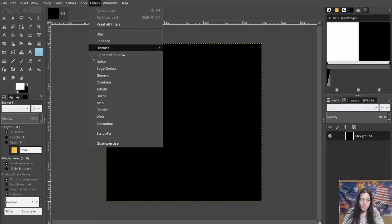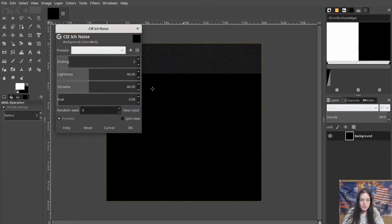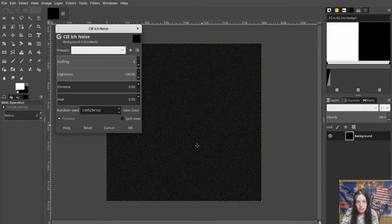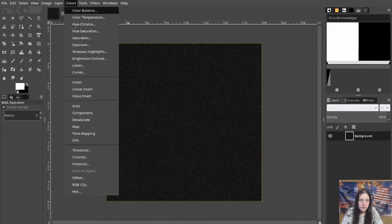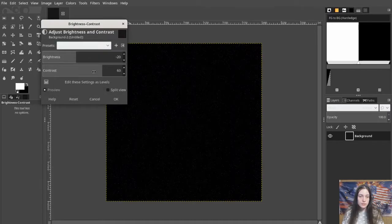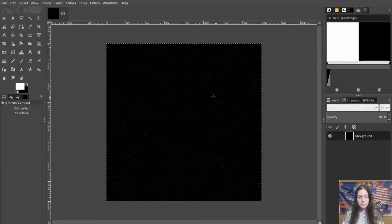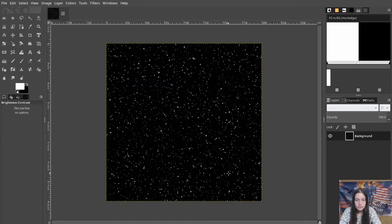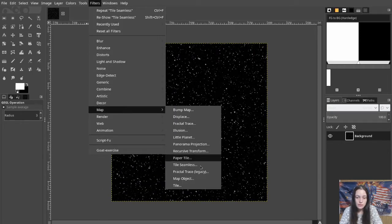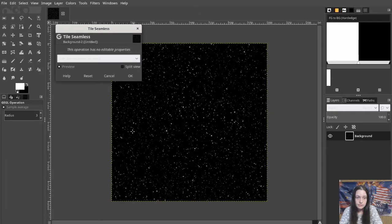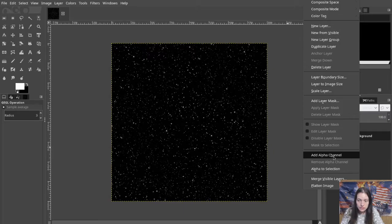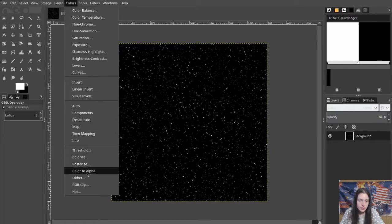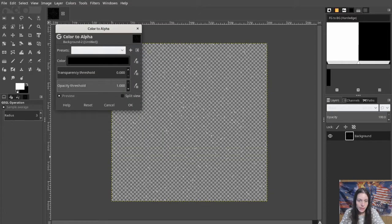For the second image, I start again with a black background and add some noise, and configure it. Then adjust the brightness and contrast — this will greatly reduce the number of stars. Now we can add the Sparkle filter. These settings will make the stars bigger and brighter than the first image. Add the Tile Seamless filter as well. Add an alpha channel to the layer. Use Color to Alpha and select Black to make the background transparent.